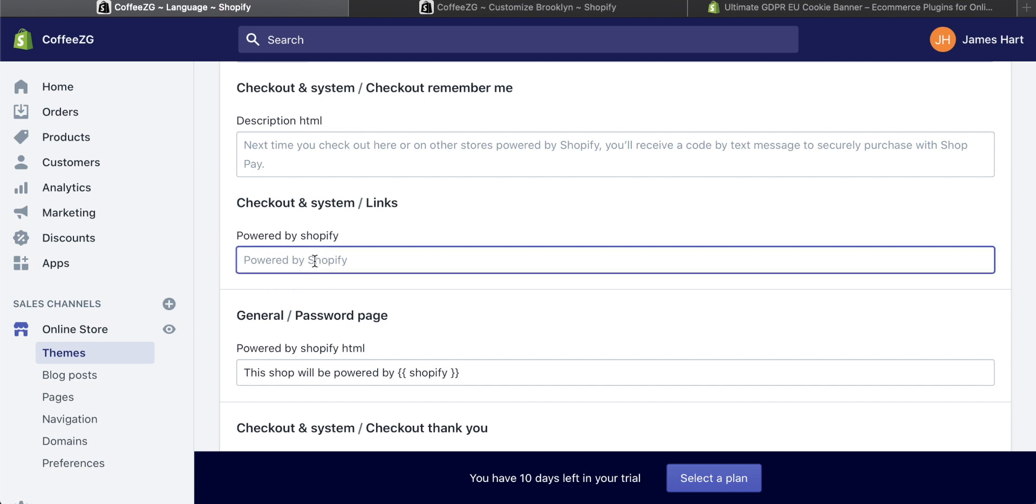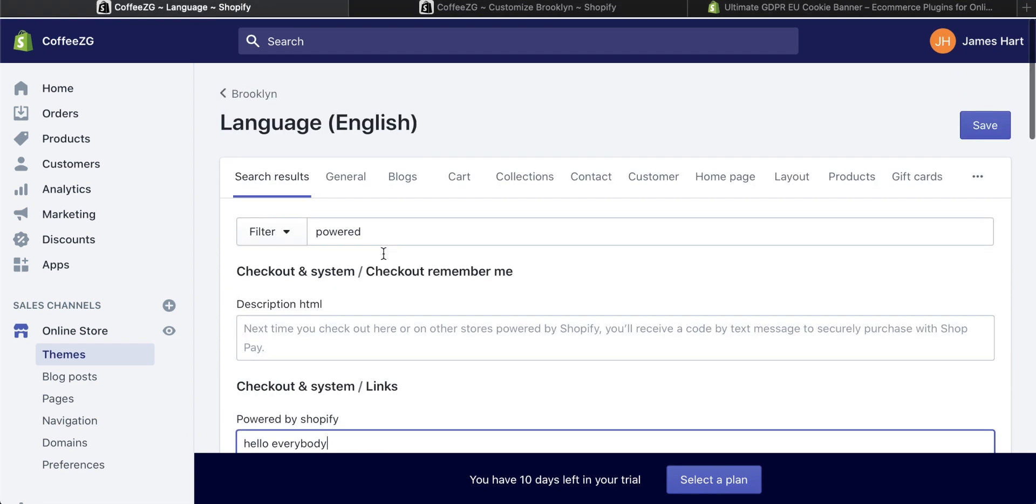Now you can actually change this to whatever you want. You could put any message in here. Hello, everybody. You could actually put powered by you or your store. You can put anything you want. So if I just put hello, everybody in here,